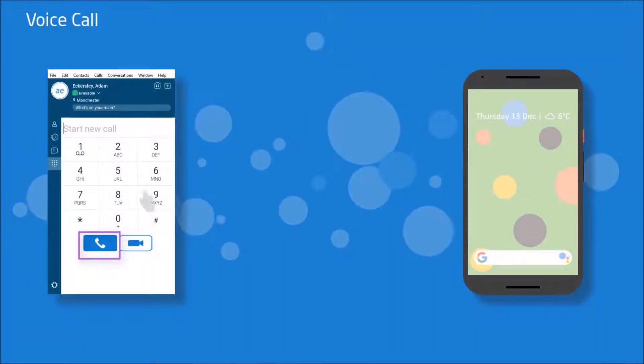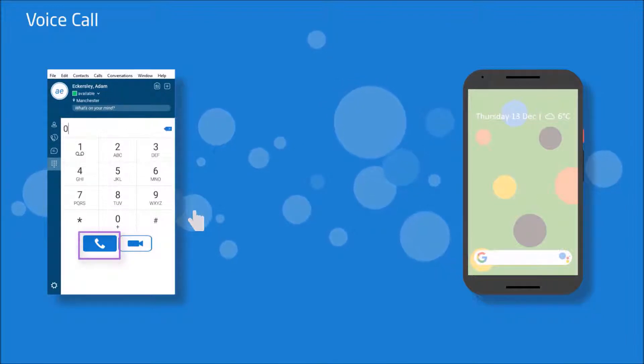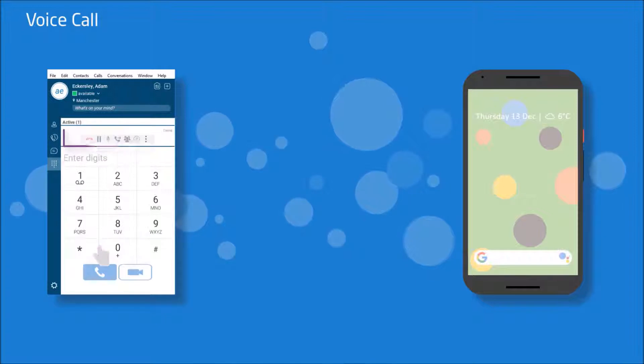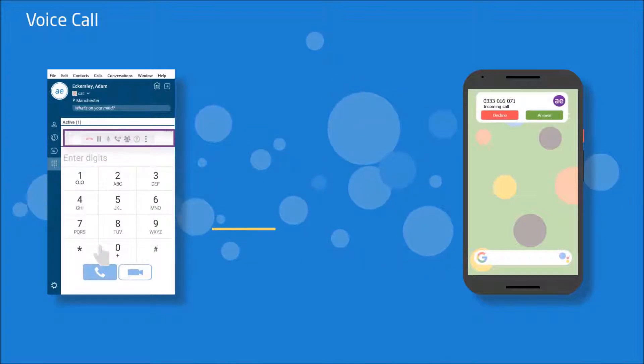When making a call, by selecting this icon here, you're able to mute the call, hold it, transfer, make it a conference call, park it or change it to video call.